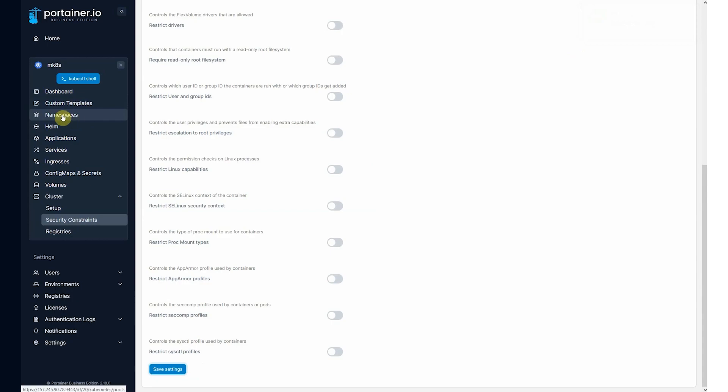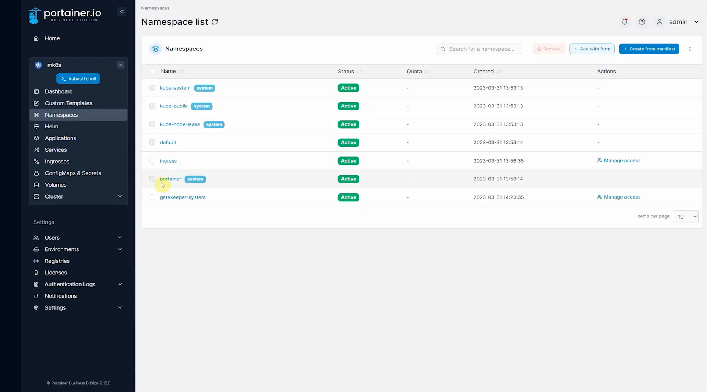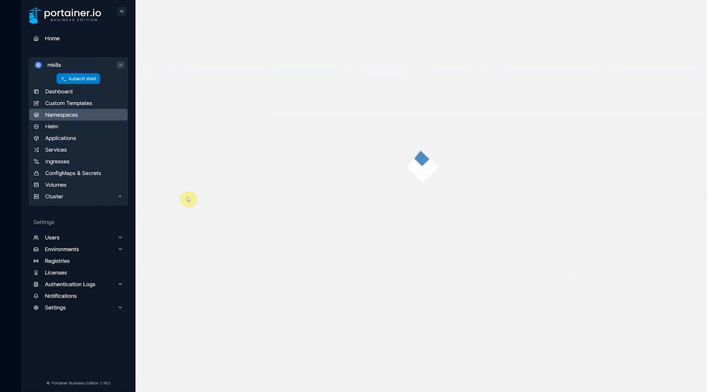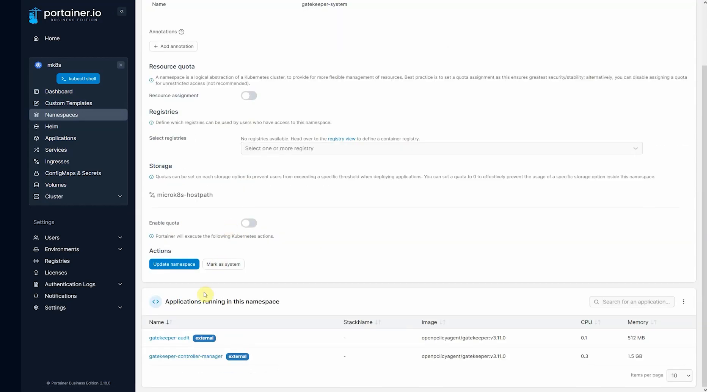Now if we go to namespaces, you can see there's a new namespace being created called gatekeeper system. If we go into gatekeeper system, we will see the components of gatekeeper that are running.